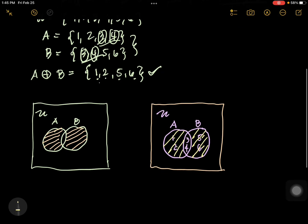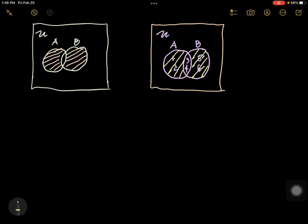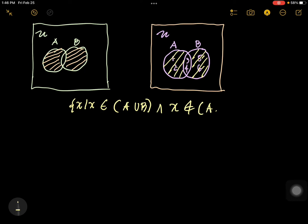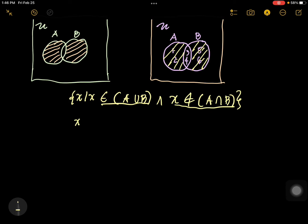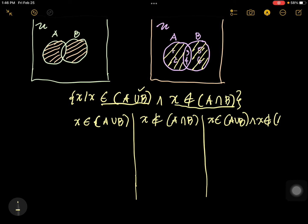That is symmetric difference, elaborated through our Venn diagram. Now let's try to discuss the formal definition. X such that X is an element — so that you will understand this — not an element of... This is the first proposition and this is the second proposition. X is an element of A union B — that is our first proposition. And X is not an element of A intersection B — that is our second proposition.